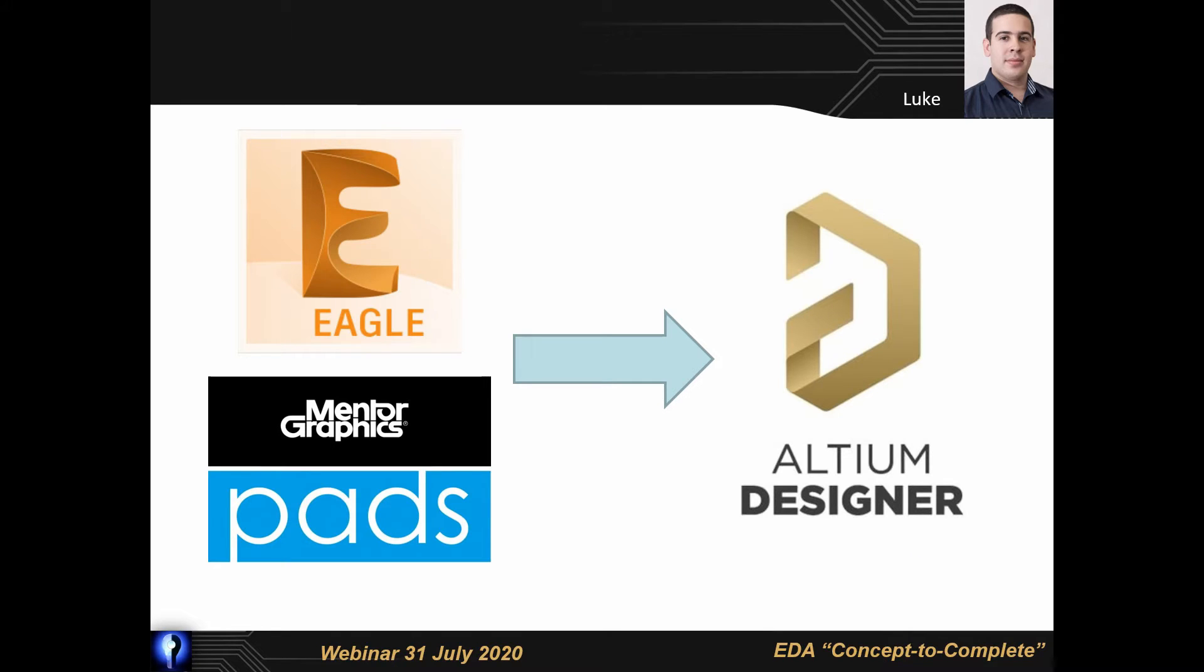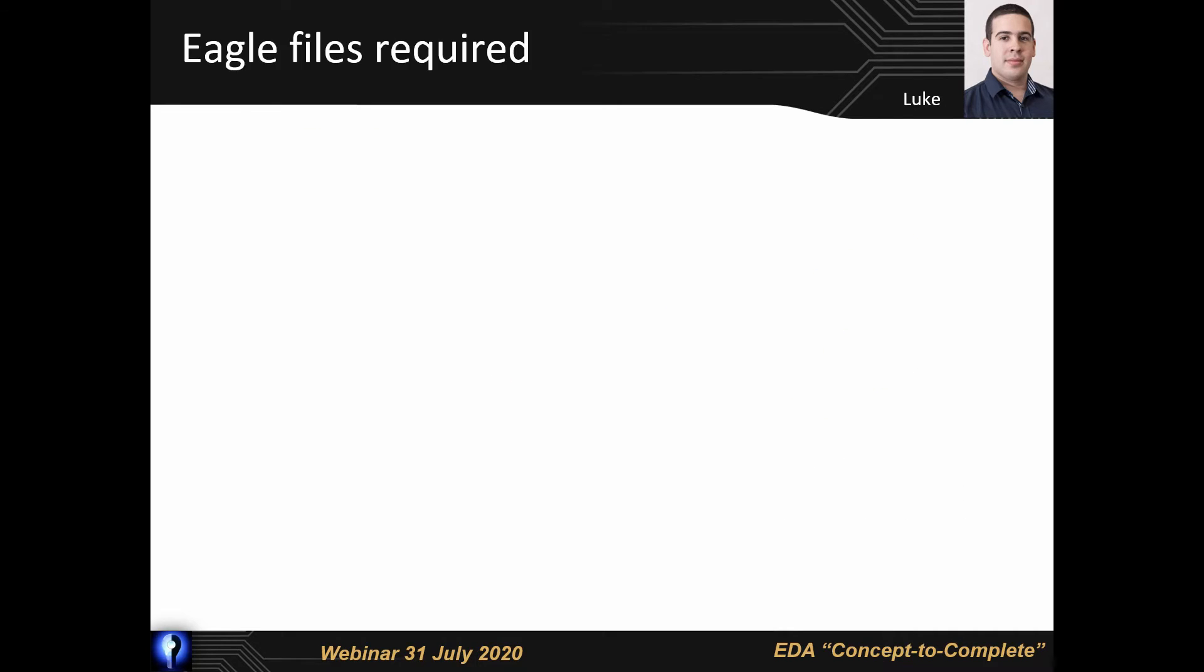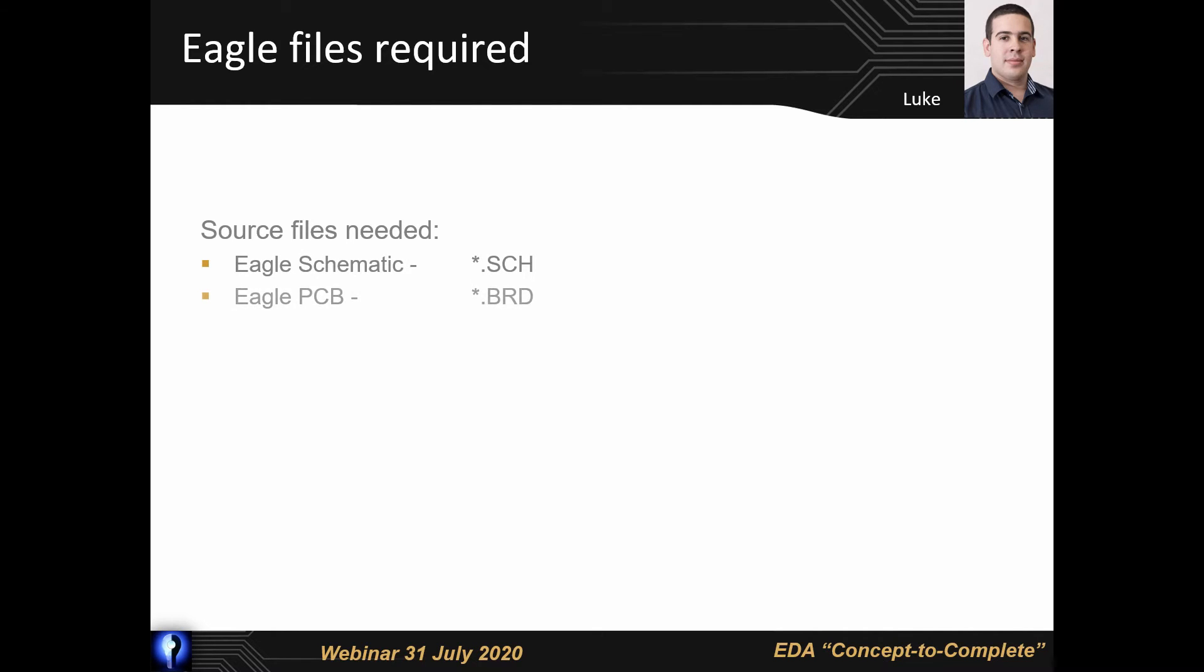Sometimes we as designers may need to import projects from other CAD packages into Altium, either because our clients use another PCB design tool or because you have just moved to Altium. Today I'll be covering the import of an Arduino design made in Eagle. To begin the import from Eagle to Altium Designer there are a couple of files that you'll need. The source files are the Eagle Schematic .sch file, the Eagle PCB .brd file, and an Eagle Library .lbr file.